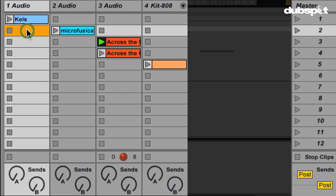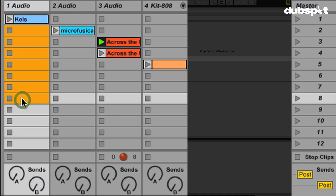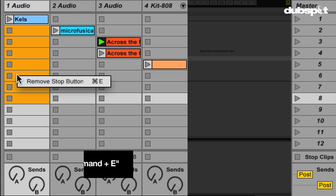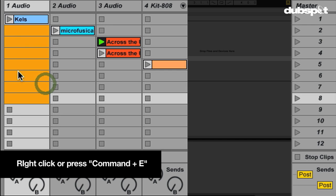All we have to do is multi-select a bunch of different clip slots. I've highlighted one, I'm going to hold Shift and highlight this one here. Once I've done that, I'm going to right-click in these empty clip slots — and look what shows up: Remove Stop Button. Once I do that, the stop button is gone.